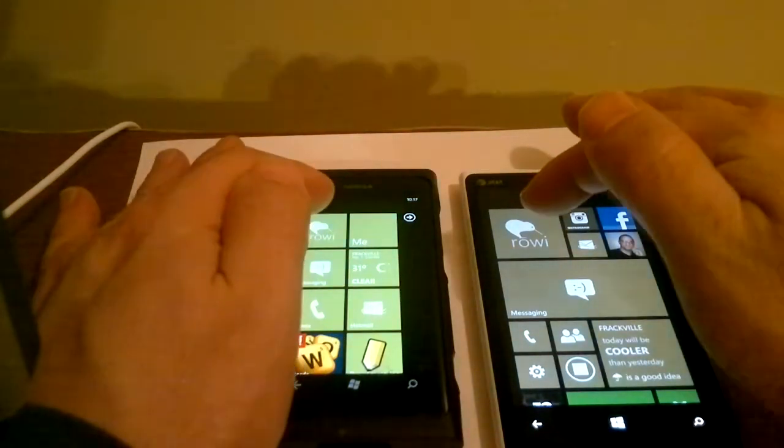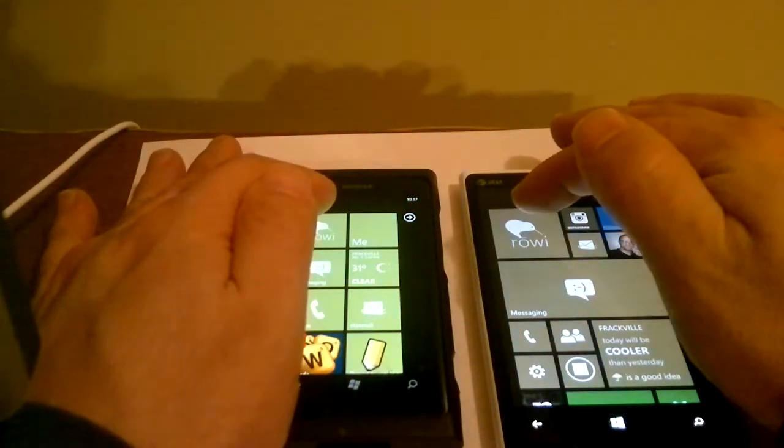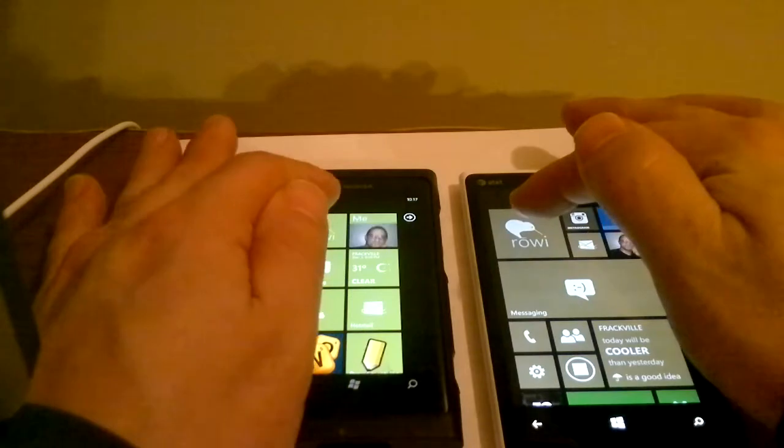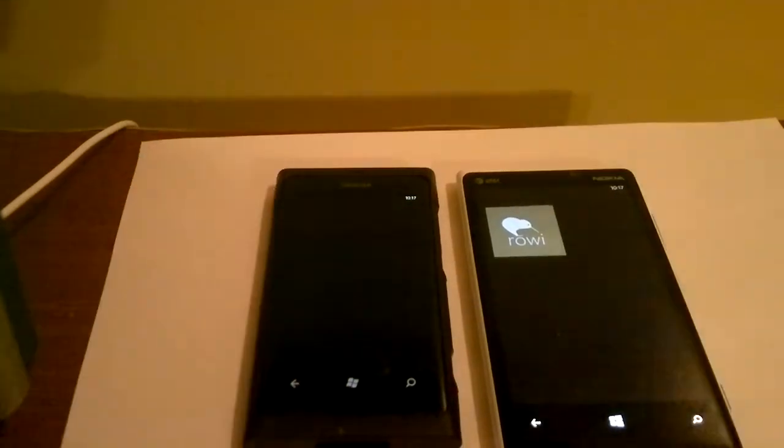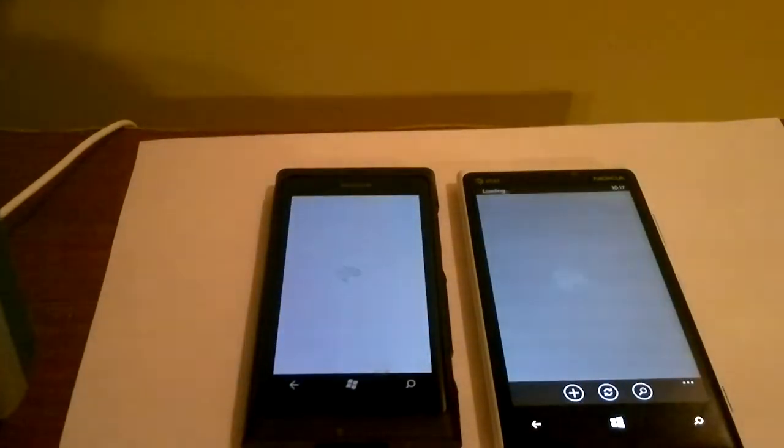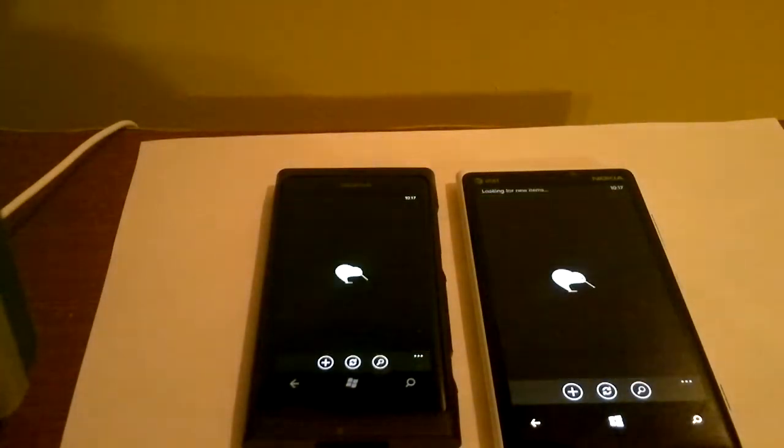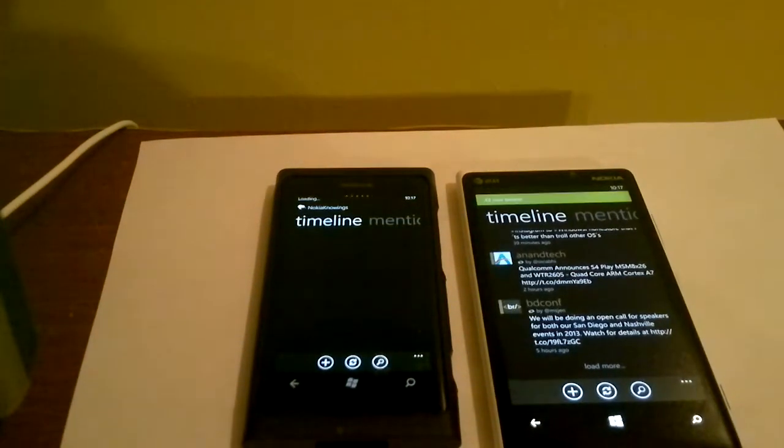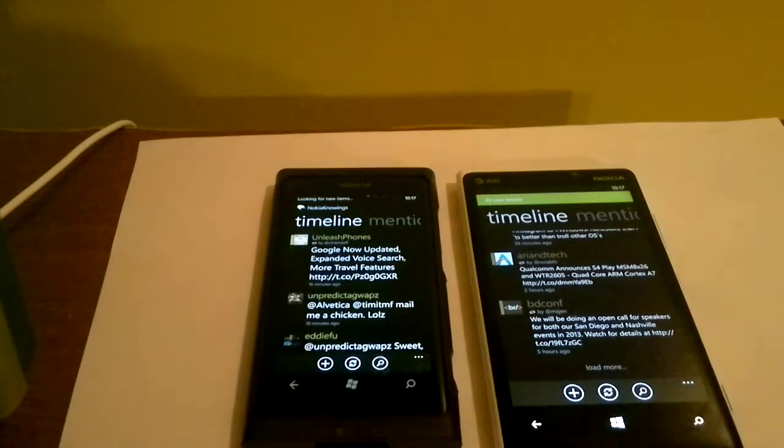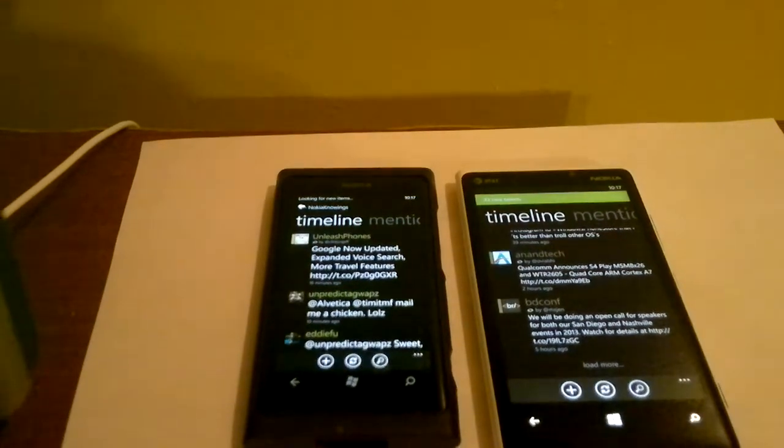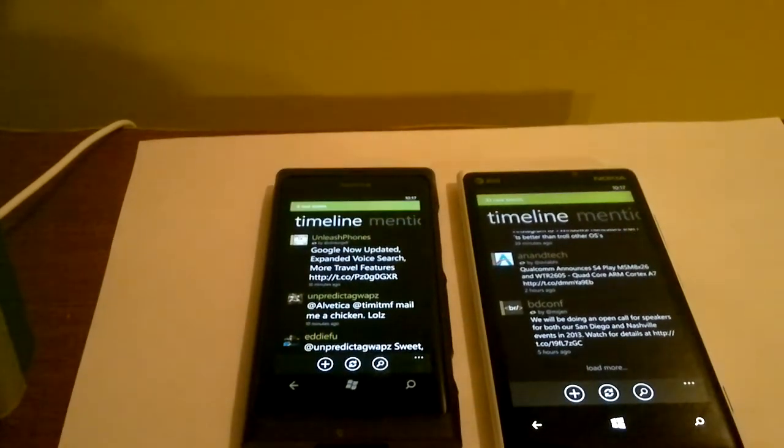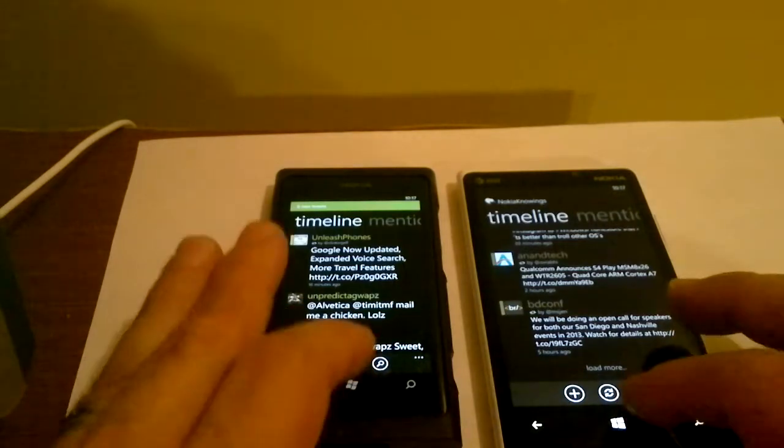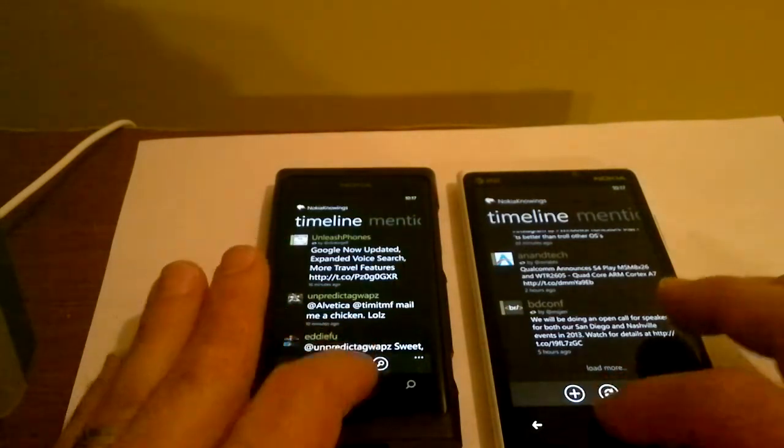We're going to start with the Rowie app, which is a Twitter client, in 3, 2, 1. There you go. You can see that the 800 is a little bit behind, but that's to be expected.